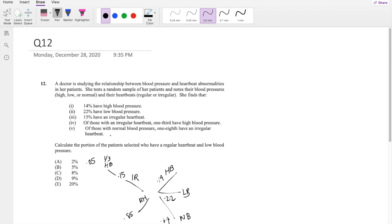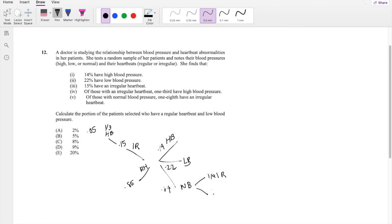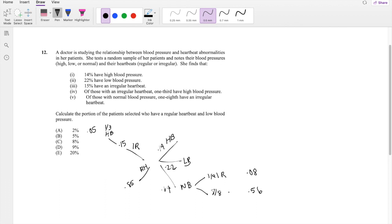The next condition is: of those with normal blood pressure, 1/8 have irregular heartbeat. So 1/8 have irregular heartbeat, meaning 7/8 have regular heartbeat. So 0.64 divided by 8 gives us 8% of the whole population with irregular heartbeat and normal blood pressure, and 7/8 times 0.64 gives 56% with normal blood pressure and regular heartbeat.